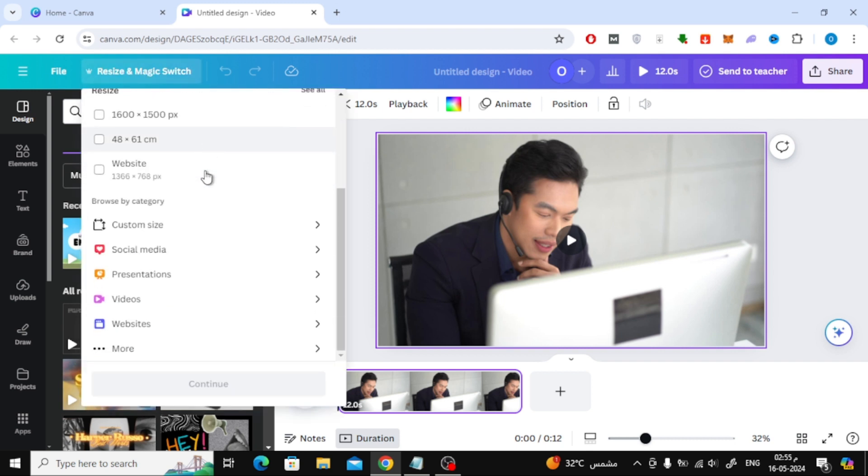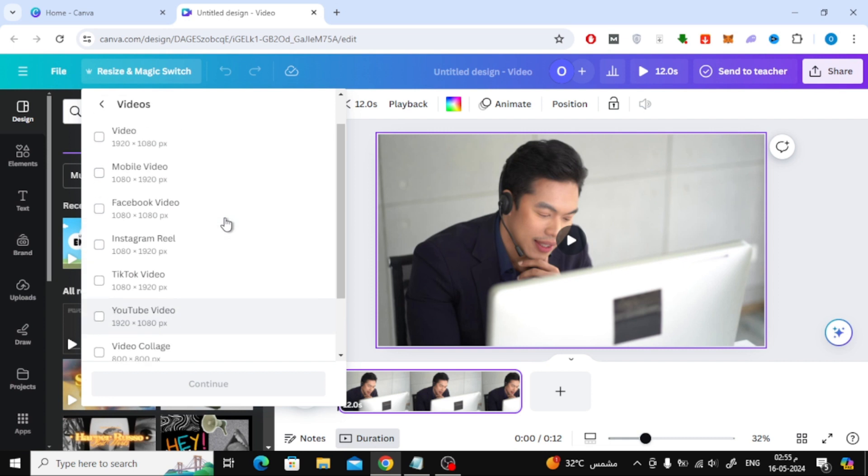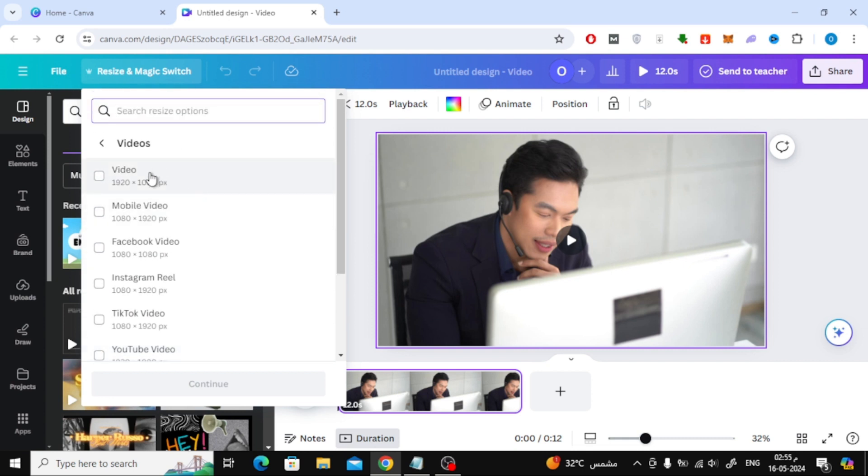Then go down a little. Here you will find several options available. If we go to the Video section, for example, you will find all the video sizes you want.